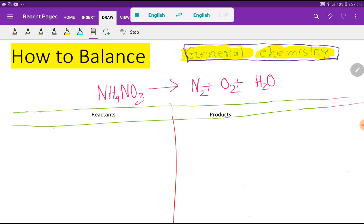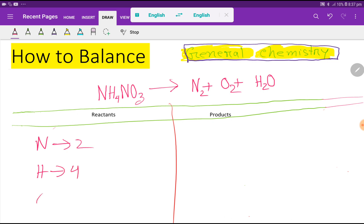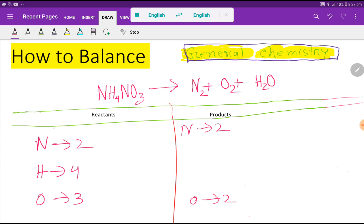On the left-hand side we have nitrogen: one plus one, that is two. Then we have hydrogen which is four. Then we have oxygen, that is three. On the right-hand side we have nitrogen, that is two. Then we have oxygen, that is two. Then we have hydrogen in water, that is two.